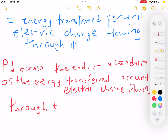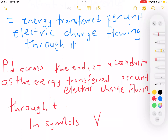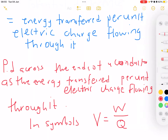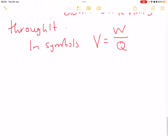In symbols, potential difference uses the symbol V — not 'pd'. So V is equal to the energy, which is work, divided by that unit electric charge. This is how you define potential difference in terms of its symbols. Then we move to 7.2.1.